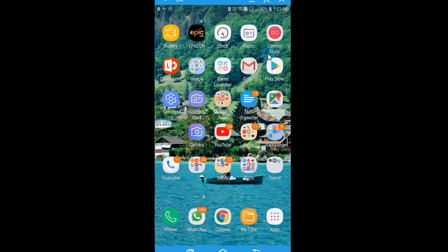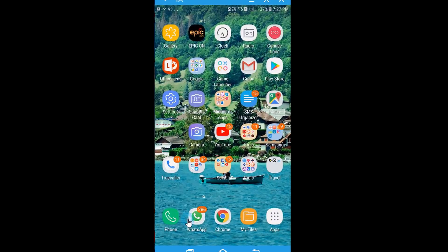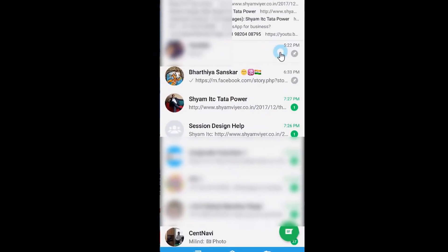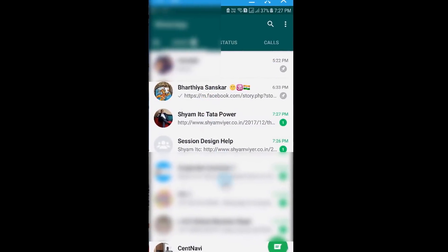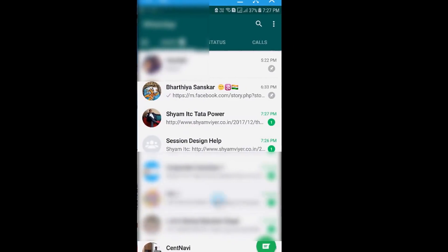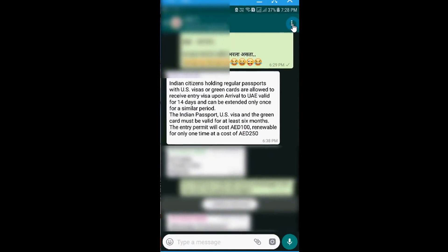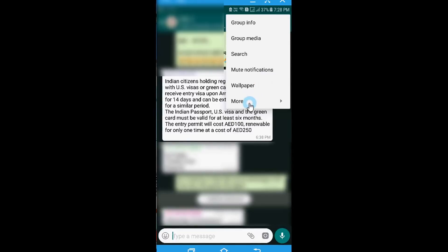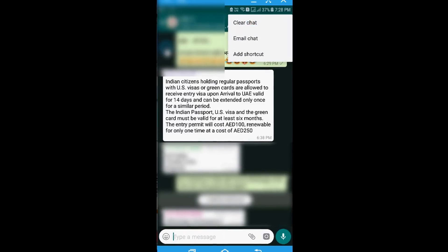So let's learn about how do we remove the messages on WhatsApp. Generally if I have to remove, what I do is I open my WhatsApp chat, go to the particular group, and I click here and select the option that says more and I select clear chats. But what exactly happens, it clears everything which is available in this particular chat.